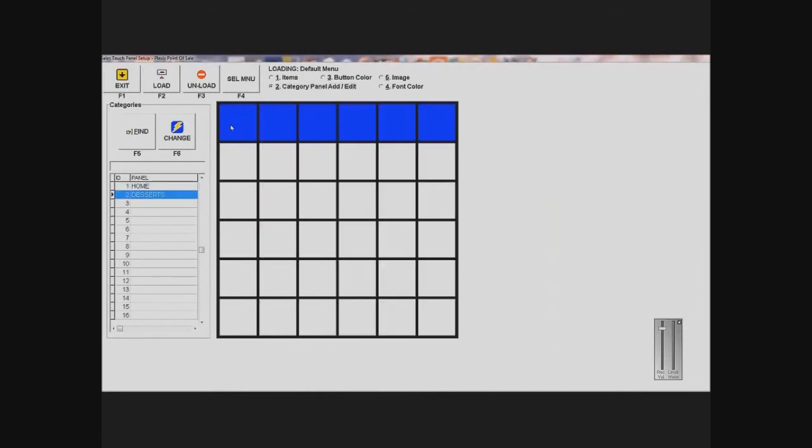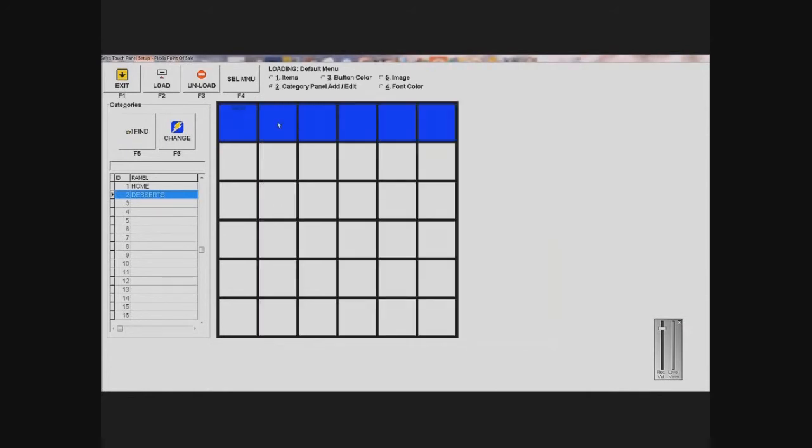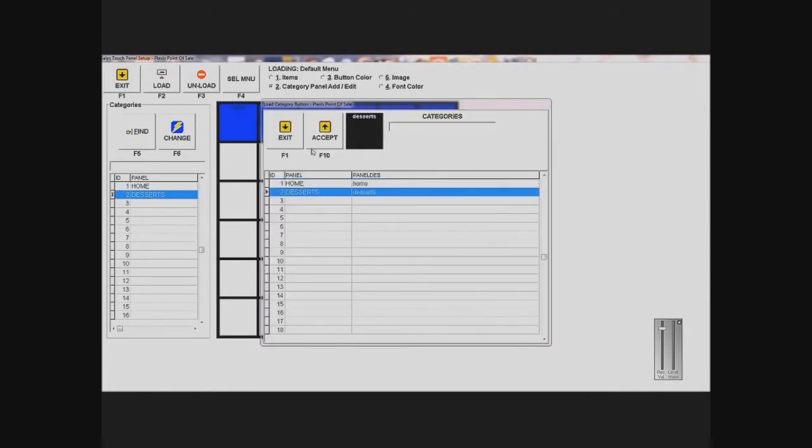For my desserts panel, I'm going to do the same thing. I'm going to add home, and I'm going to add desserts.